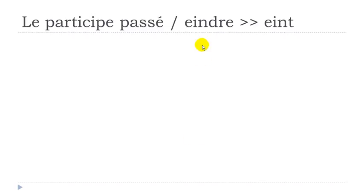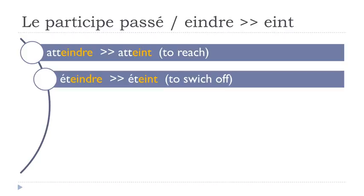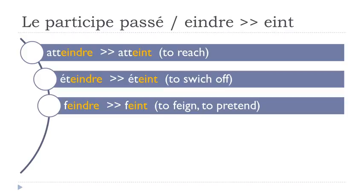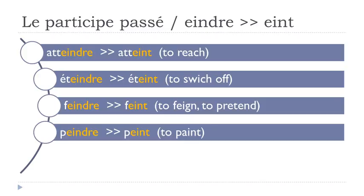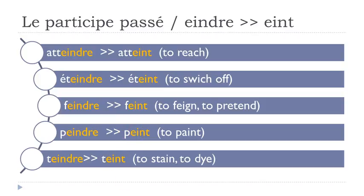Another group - E-I-N-D-R-E, and it will become E-I-N-T. Atteindre, atteint. Éteindre, éteint. Feindre, feint. Peindre, peint. Teindre, teint. As usual, final T not pronounced - atteint, éteint, feint, peint, teint.